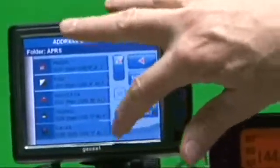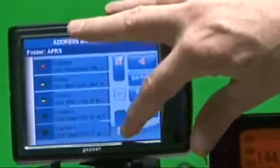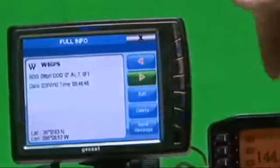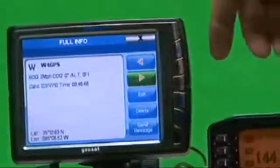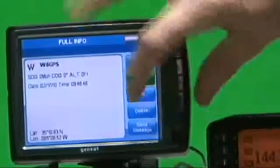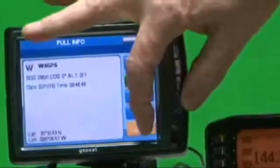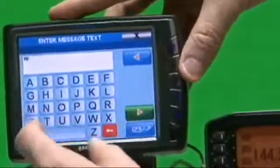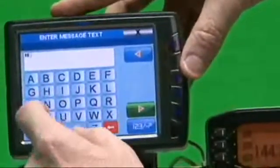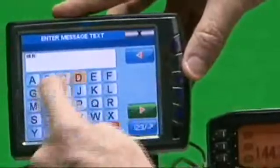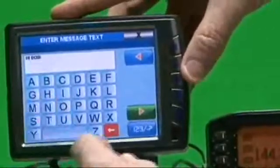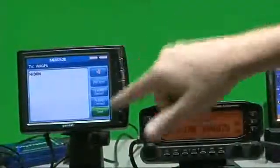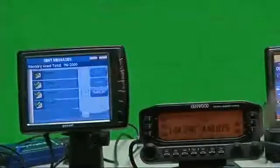So we're going to go down to my call, W6GPS, which is the 710. You can see right here it says Send Message, and we'll just make a simple message: Hi, Don. Initiate the message by hitting the Send button.